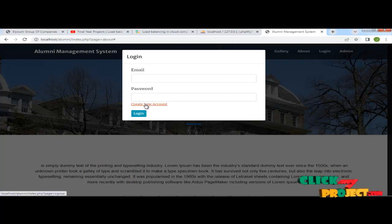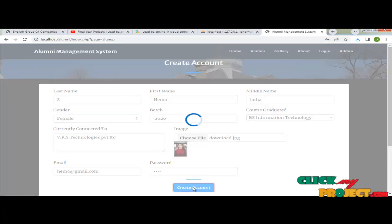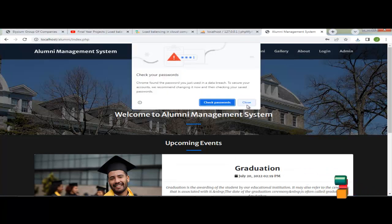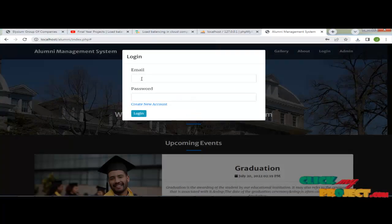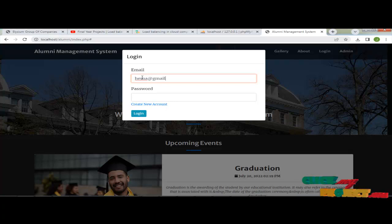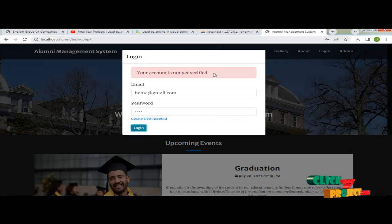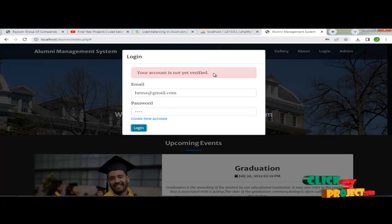If you are a new user, you create a new account by clicking here. Now we enter the details of a new user and create an account. The account is created successfully. Now we go to the login page and enter the email ID. We click to login, but it says your account is not verified yet. So you should get acceptance from the admin.